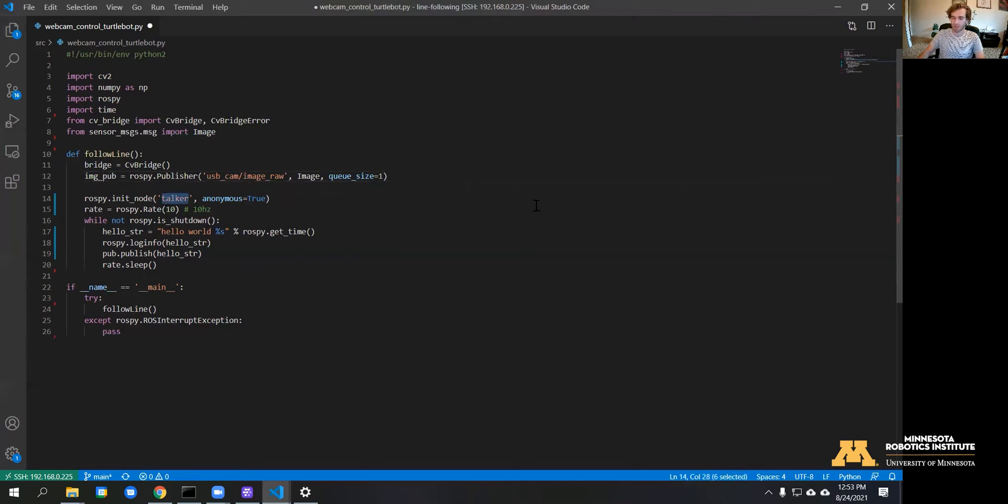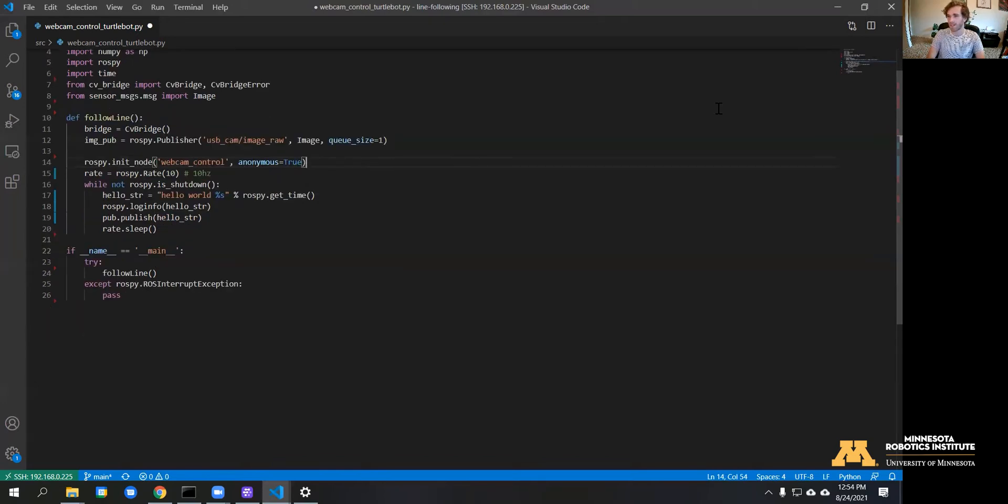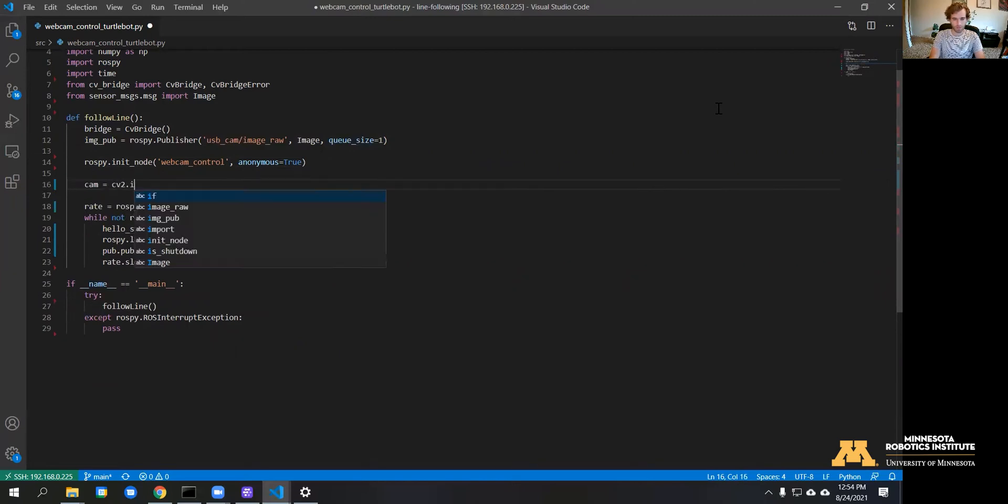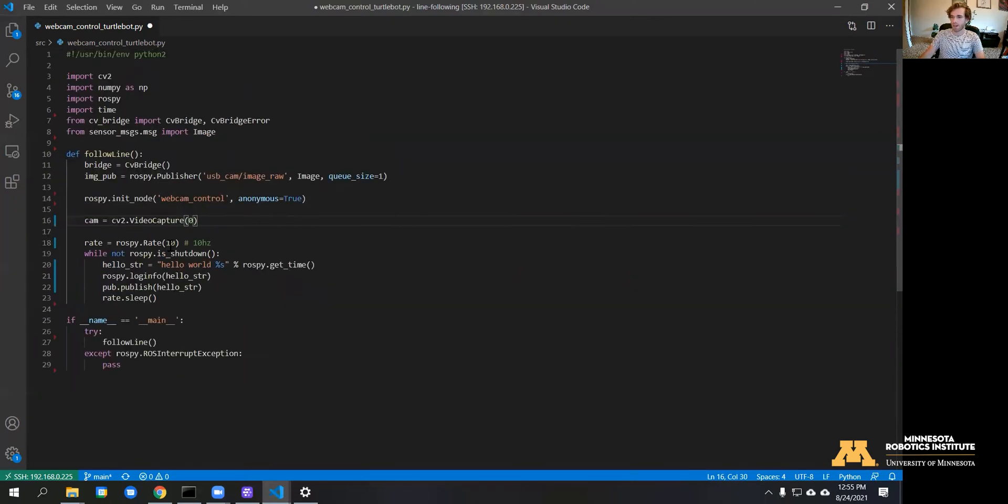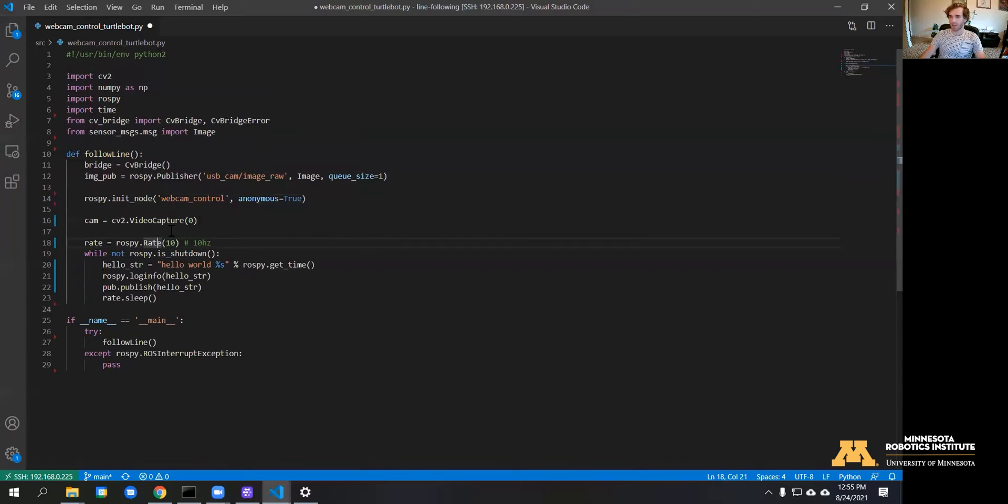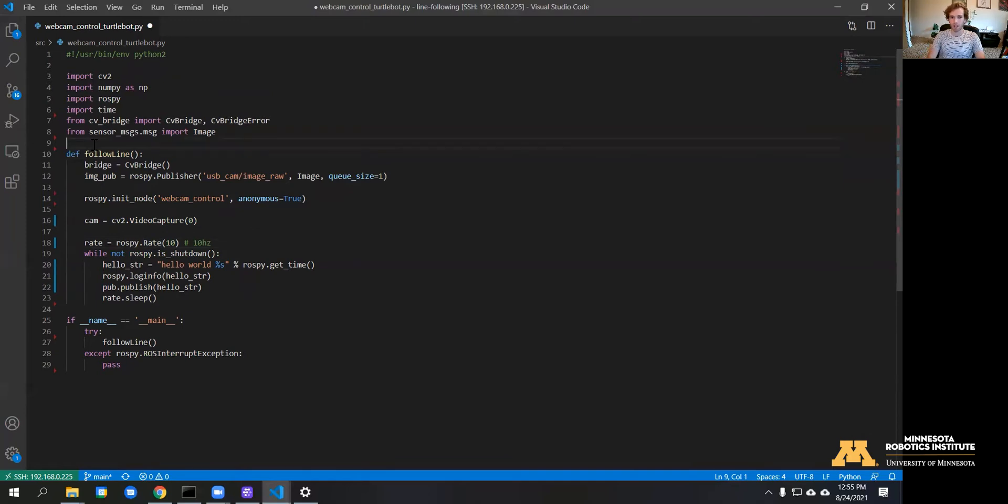Similarly, we're going to change the name of the node—this is going to be webcam control—and next we need to add our webcam. For the rate, this is the rate that ROS is going to publish on this node, so we can go ahead and make a variable for this so it's easier to change. I'm going to call it FPS.